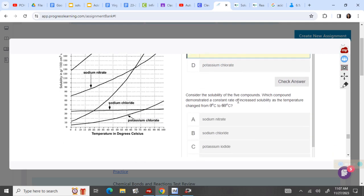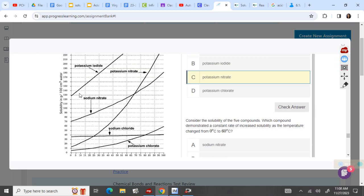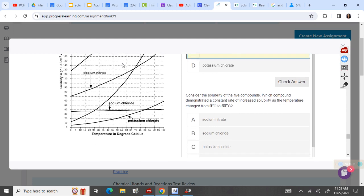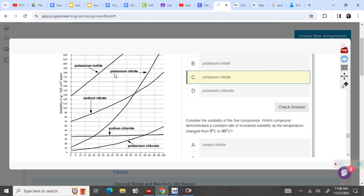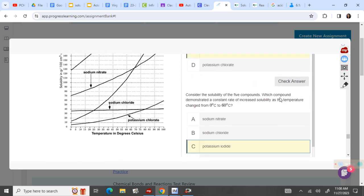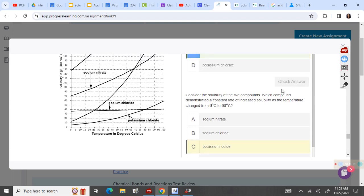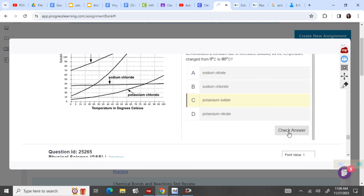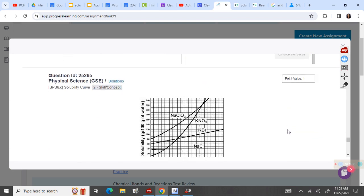Which compound demonstrated a constant rate of increased solubility? Constant is usually going to be an increasing line with a constant slope, so it's going to be a straight and increasing line — and that is potassium iodide. So potassium iodide is correct.